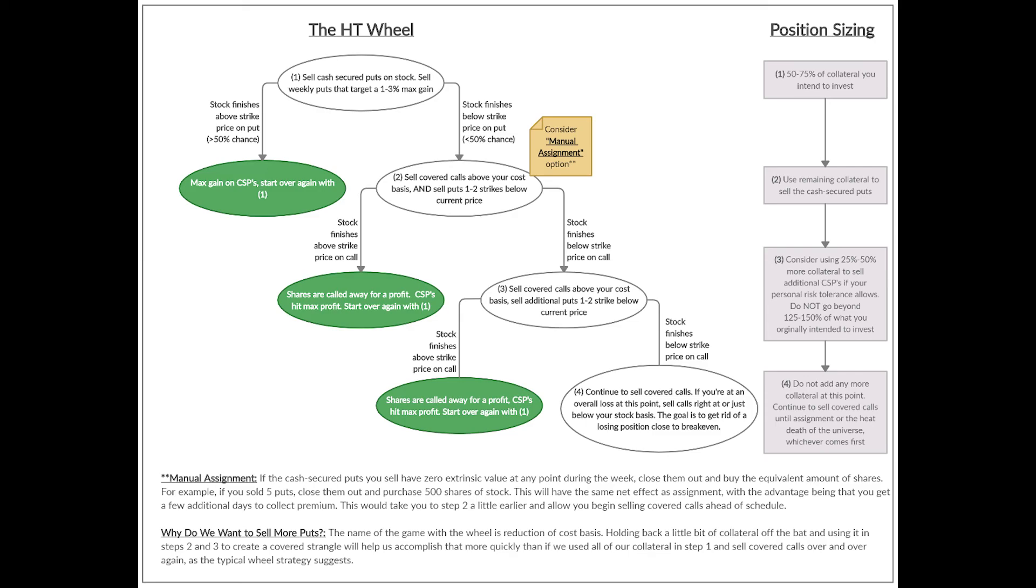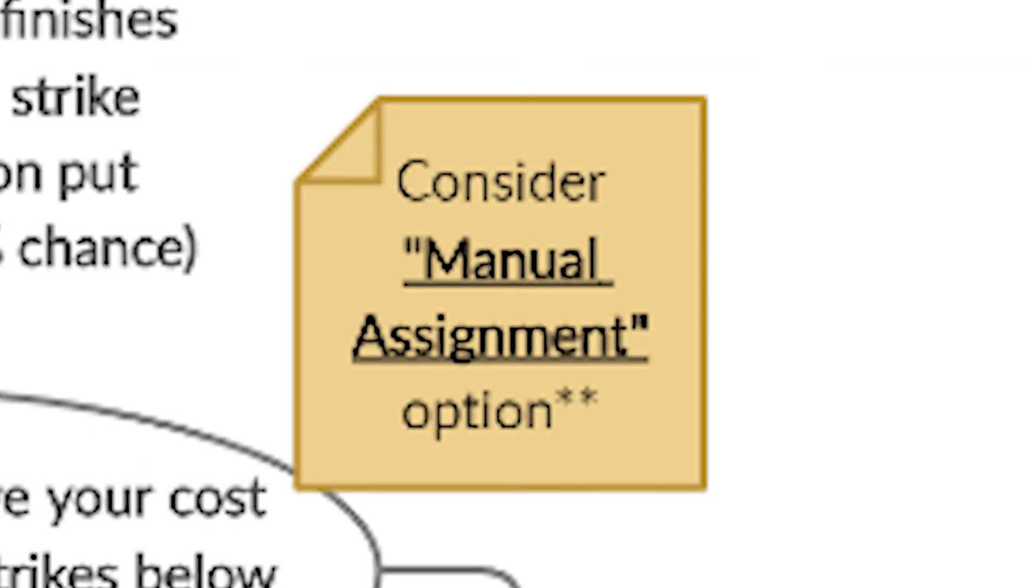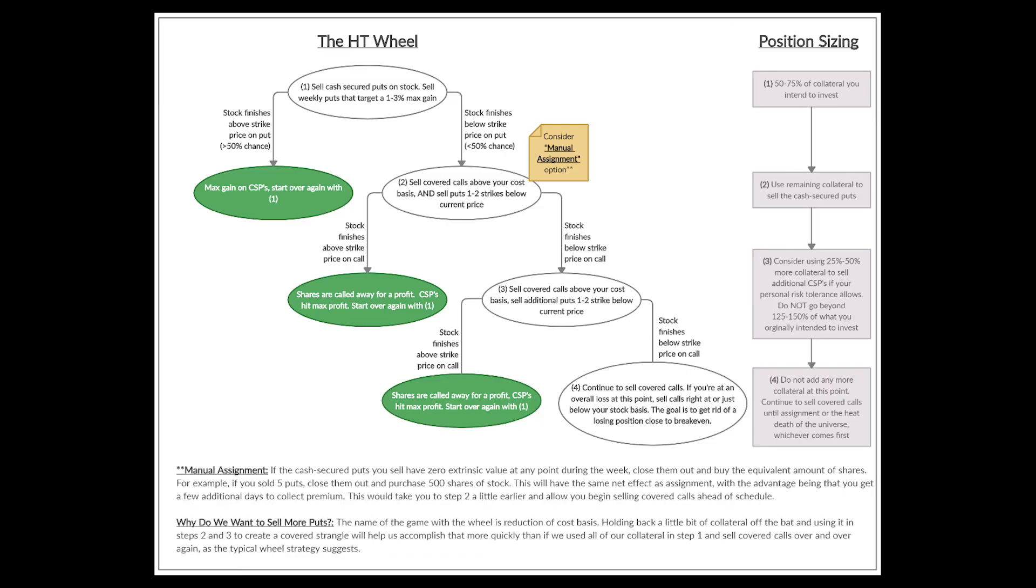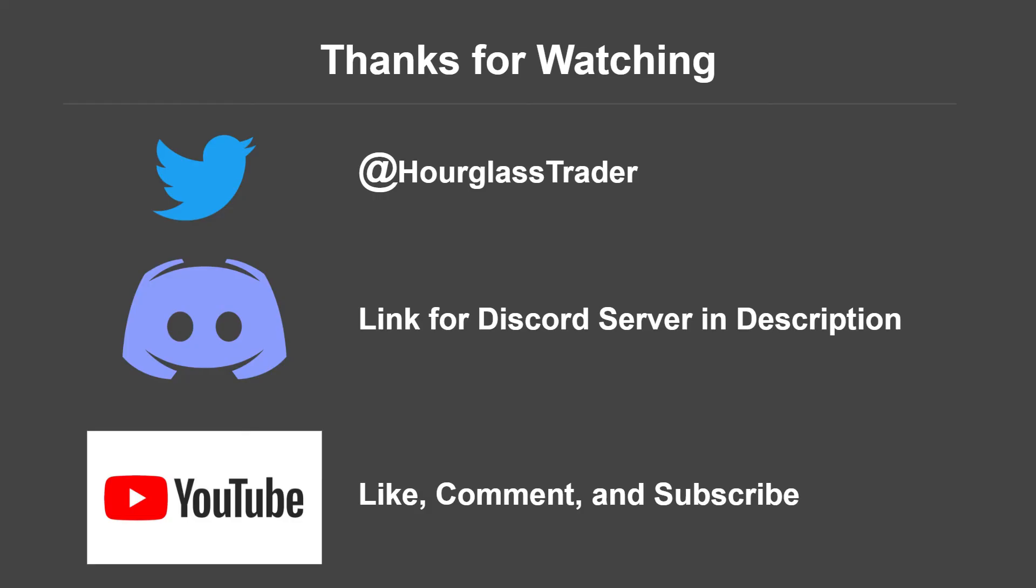So all that falls under the category of things you need to think about when you're getting your play started with the HT Wheel. To recap quickly, we followed step one by selling cash-secured puts, used manual assignment to our advantage to acquire shares ahead of schedule, and reviewed position size concepts that will help prevent us from over-leveraging ourselves off the bat in our position. So that's all we have for this part of the HT Wheel video series where we discuss starting the trade off. In the next video in the series, we'll discuss how we successfully manage and exit a position in the HT Wheel.